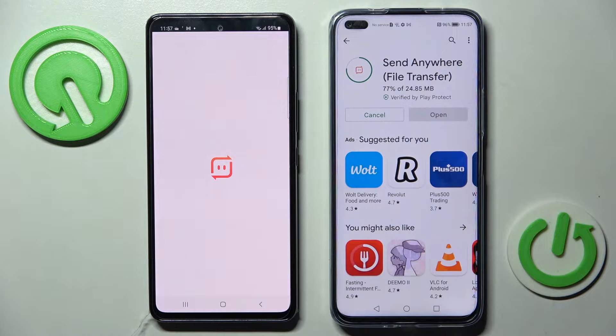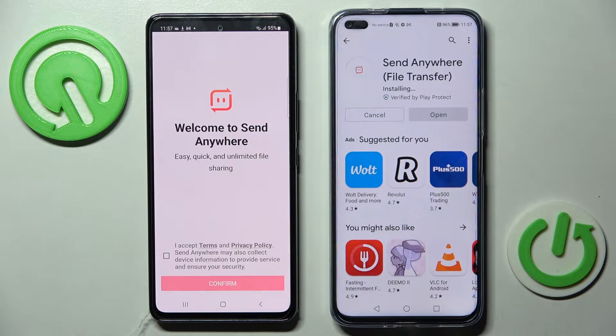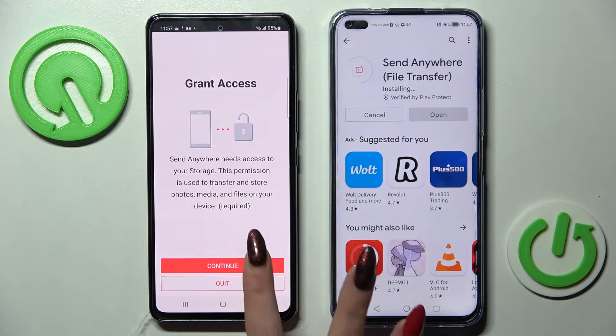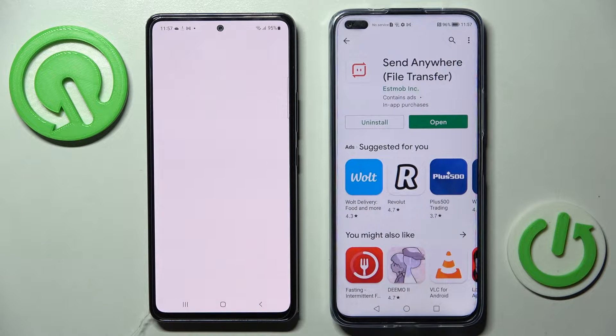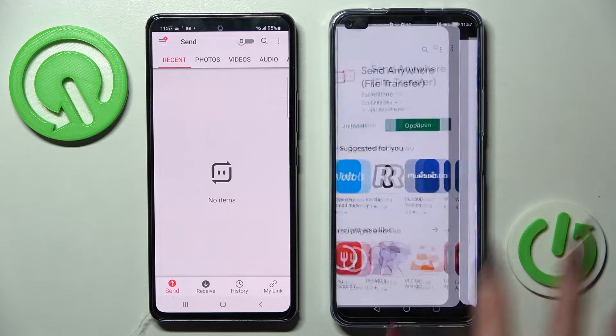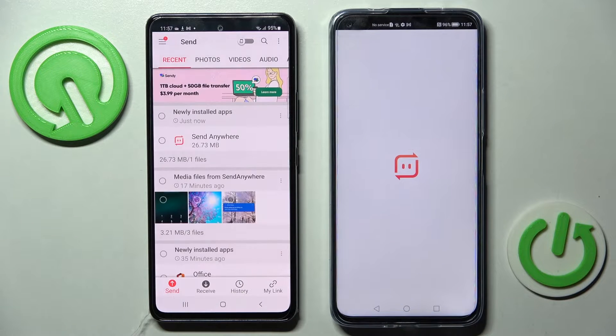Over here you need to tap on I Accept, confirm, continue and allow. Then do exactly the same on the Android.